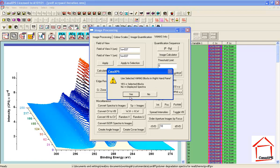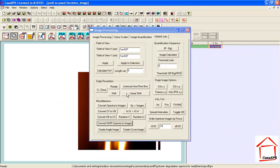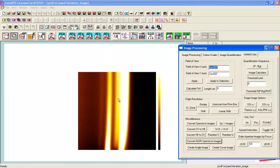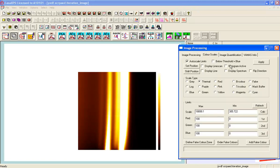It'll say do you want to use the selected VAMAS blocks or the ones displayed. They happen to be the same so it didn't matter in this case. But what I've now got is an image and that image is giving me the same information. I can actually adjust the color scale so that it is similar to the way that previous plot was performed.